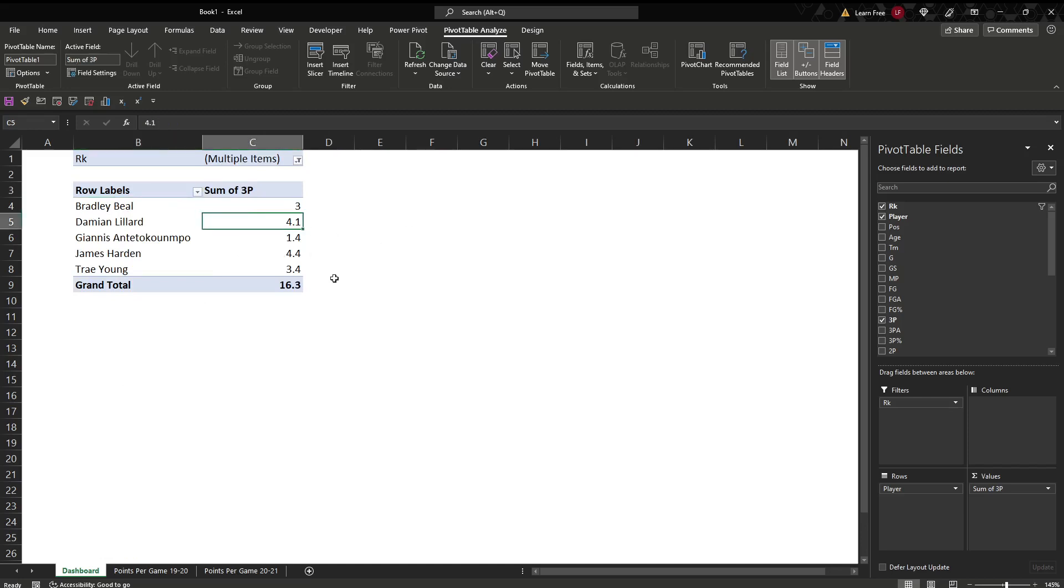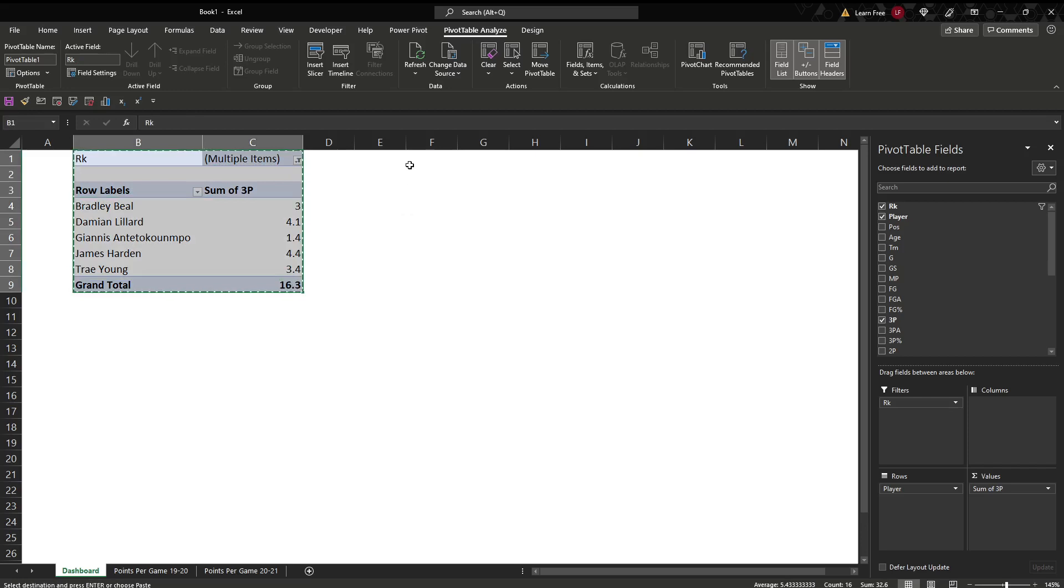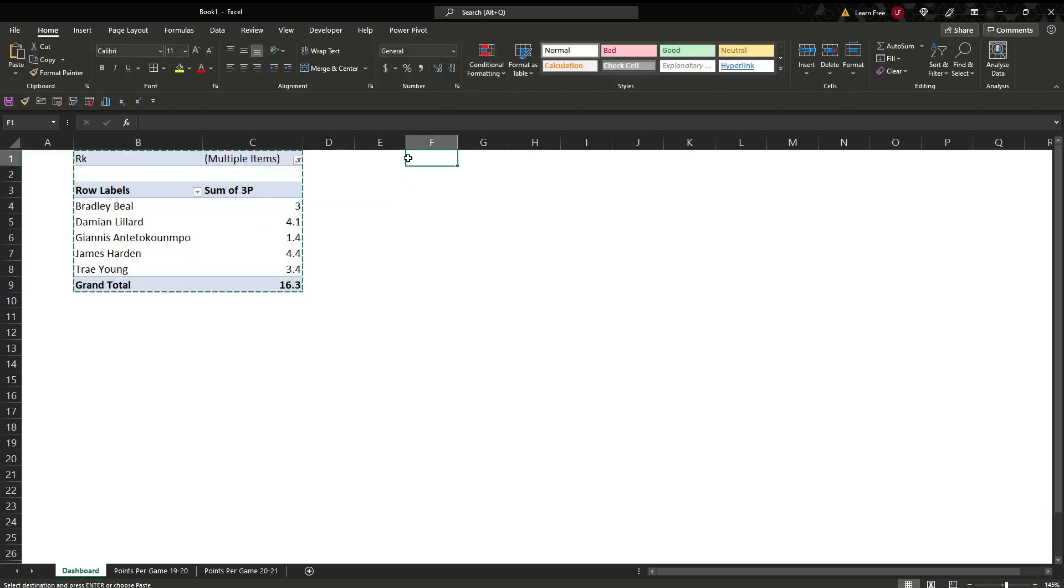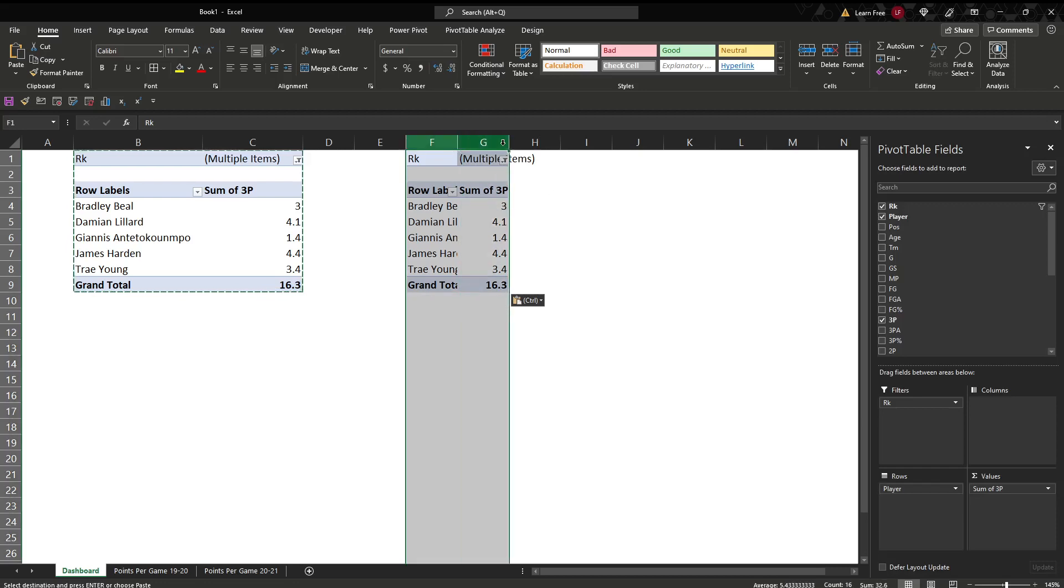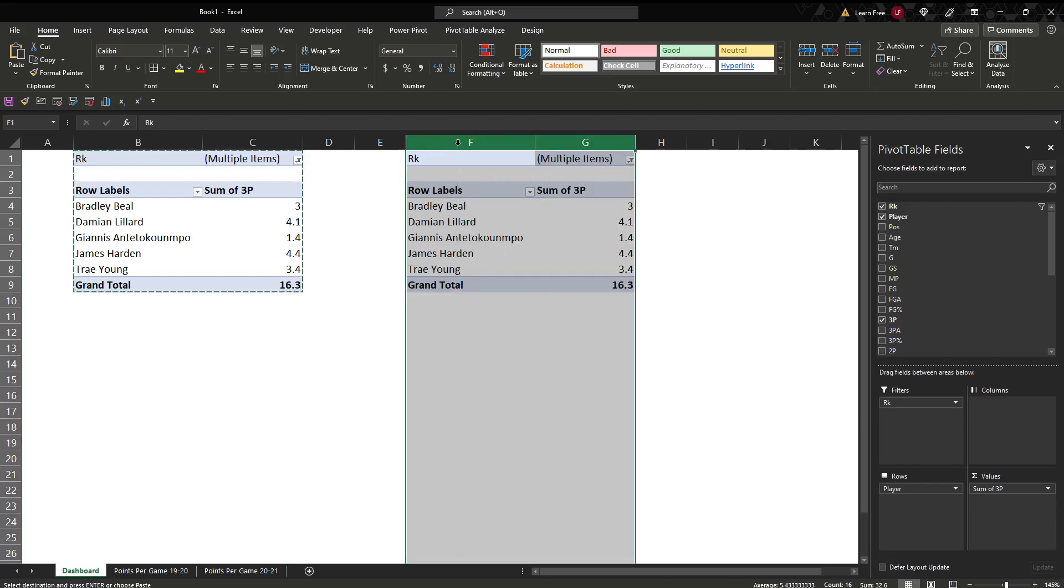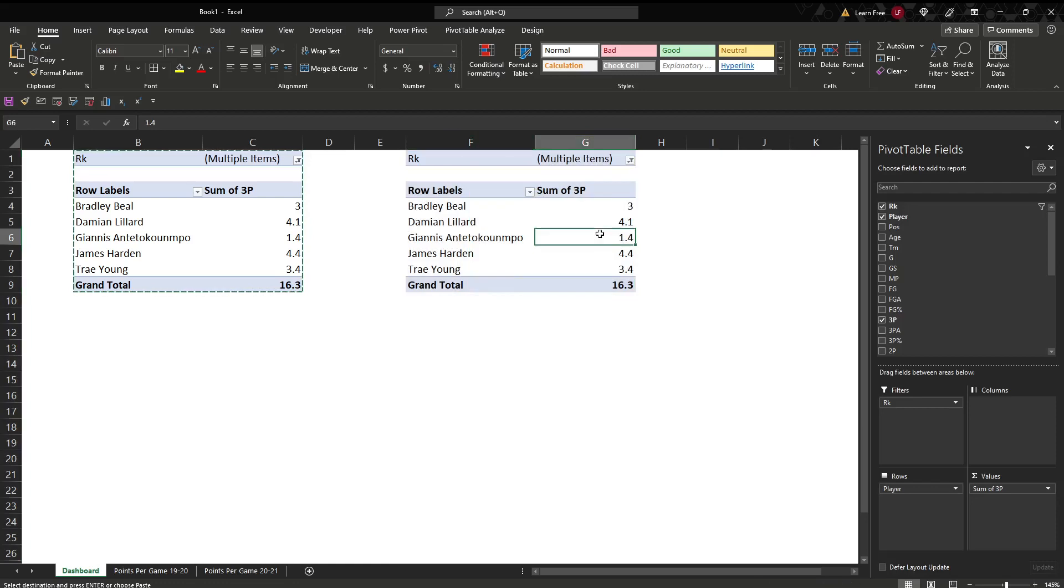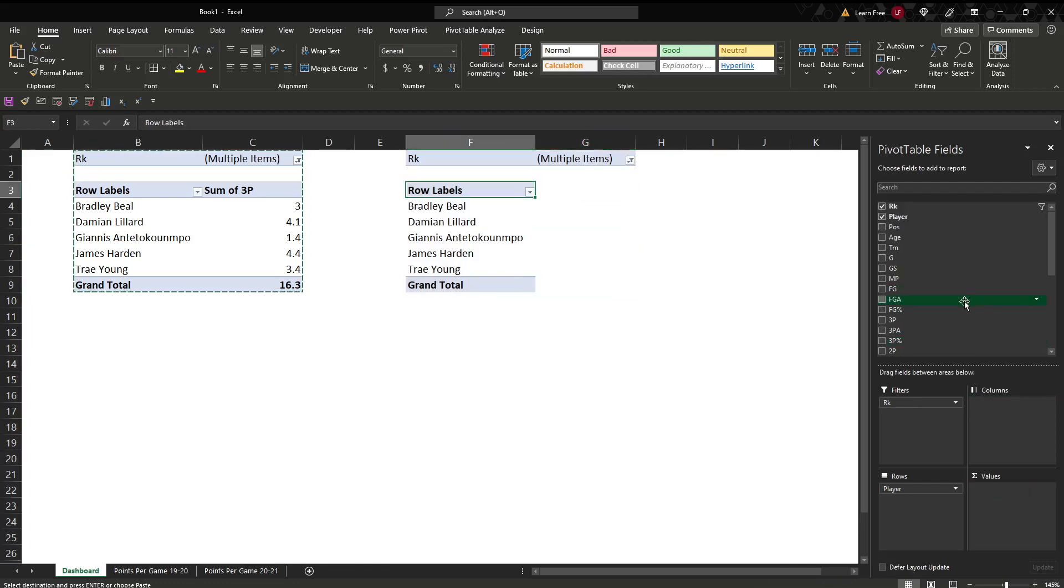And then what we can do here, just copy that thing. We'll paste it again. It's going to keep the same parameters for the most part. We'll just go here, highlight these two columns, double click. Spreads it out. Instead of three pointers, we just remove that and go to two pointers.